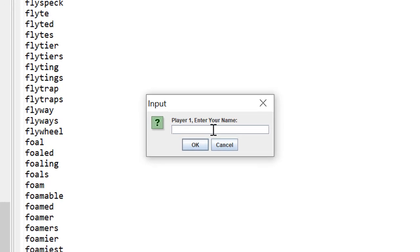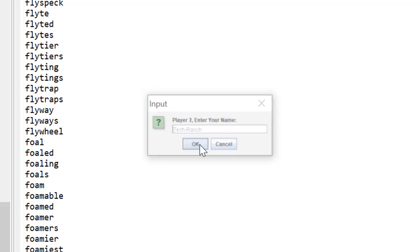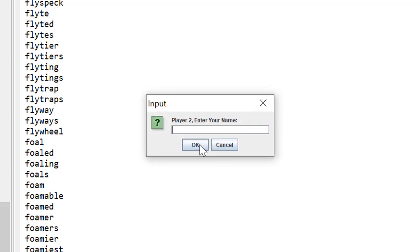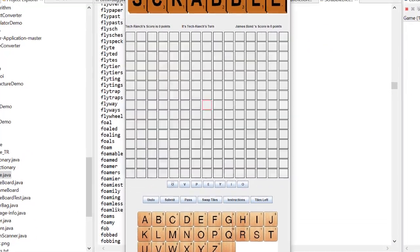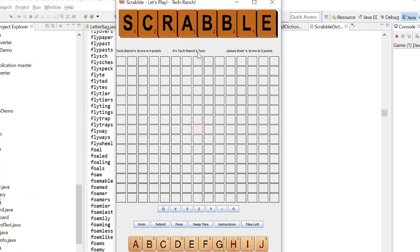Let's start. First we need to give the player names. I'll enter Tech Ranch and James Bond. This is my game — in the middle it shows Tech Ranch's turn, the first player's turn by default. The red square is the start position. I have letters O, V, P, E, Y, I, O — I can make the word PIE. I'll pick P from the tile bench and put it on the board, then I and E, and submit when done.